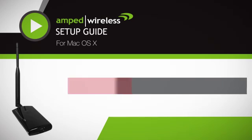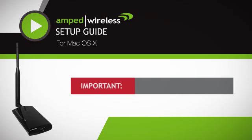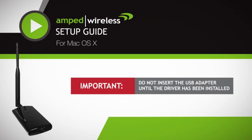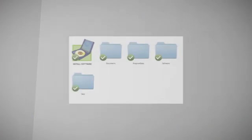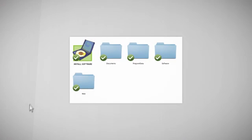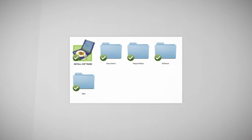Before we start, it is important that you do not attach the USB adapter to your computer until after the software has been installed. Begin by inserting the setup CD into your CD-ROM on your computer. Once the main page appears, click on Install Software.